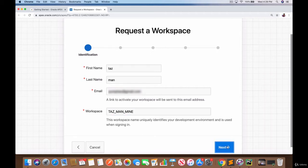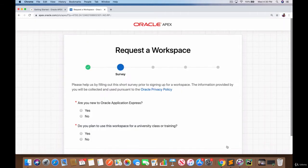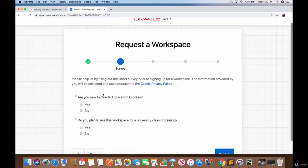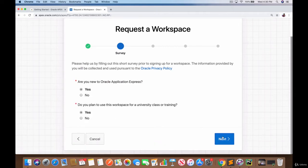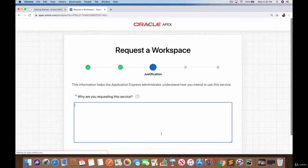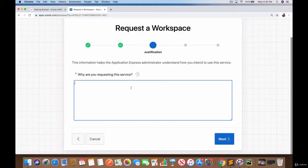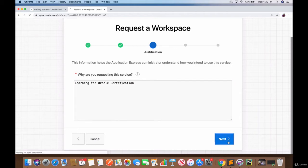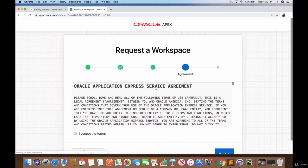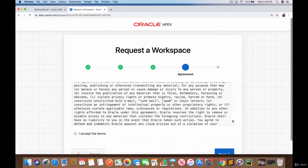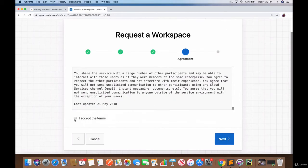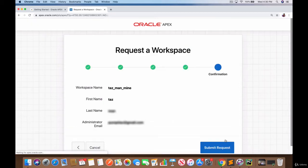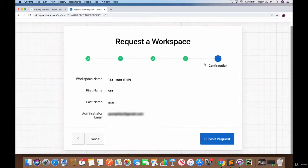So let's click on next and then it gives some questions, sort of a survey. Are you new to Oracle Express? Let's say yes. Do you plan to use this workspace for university class training? Yes. Then click on next and here's where you give some kind of justification: learning for Oracle certification. Click on next and here's the guidelines - make sure you read this agreement. Click on accept the terms and just click next.